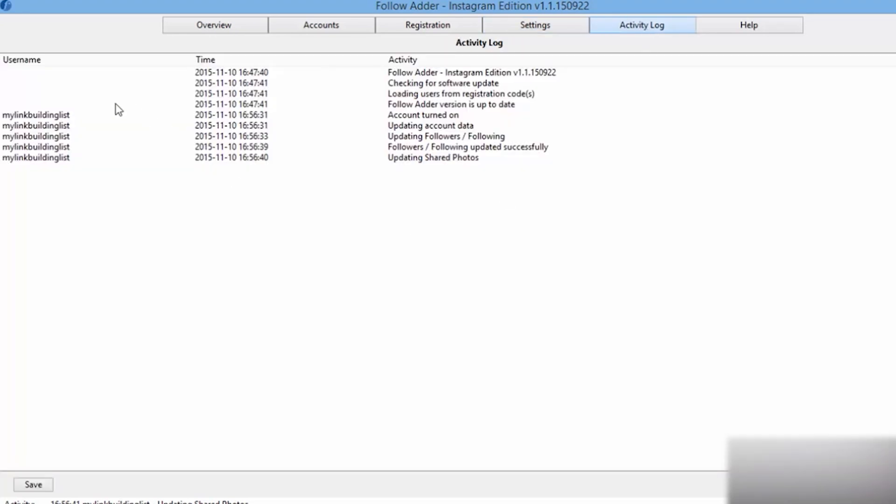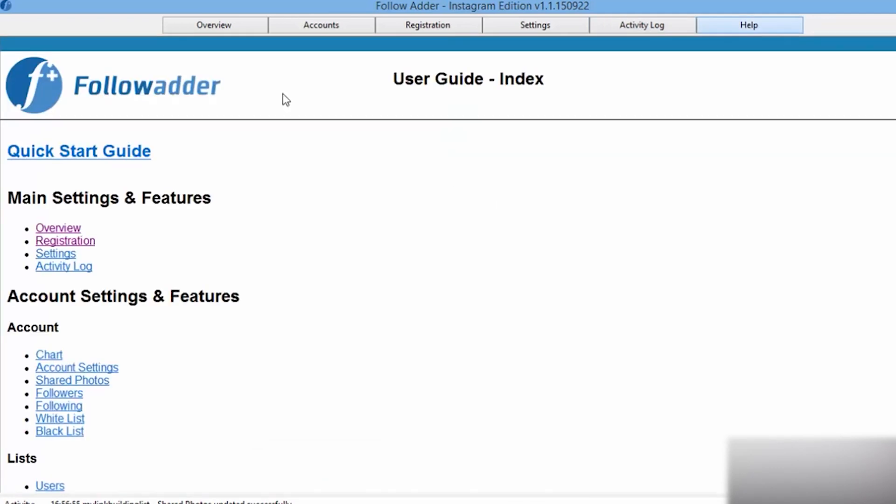Hi, you're on the satanet channel. In this review I will show you how to set up a proxy in the Follow Adder Instagram bot.